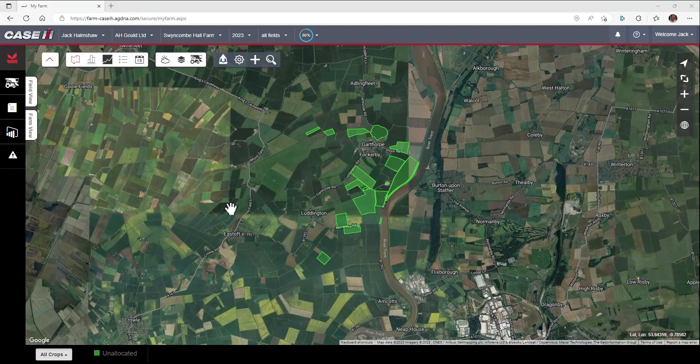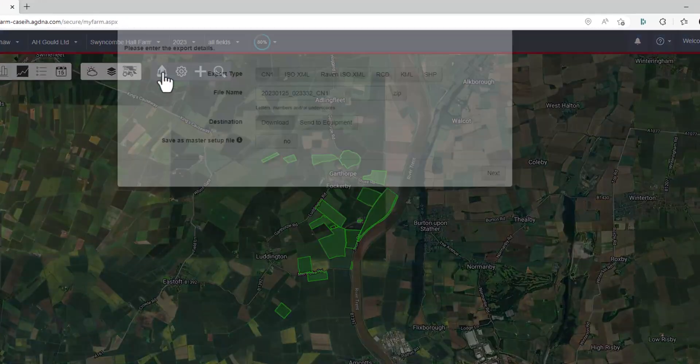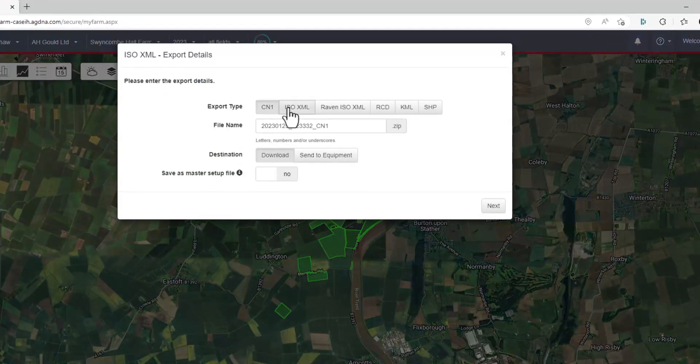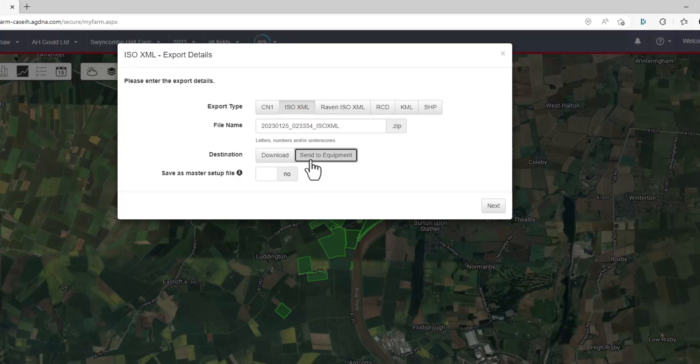If we want to send our grower farm and field management tree out to our AFS 1200 monitor, the best way to do it is to send it directly to the monitor. So we'll go to export, choose ISOXML, and then we'll go to send to equipment.